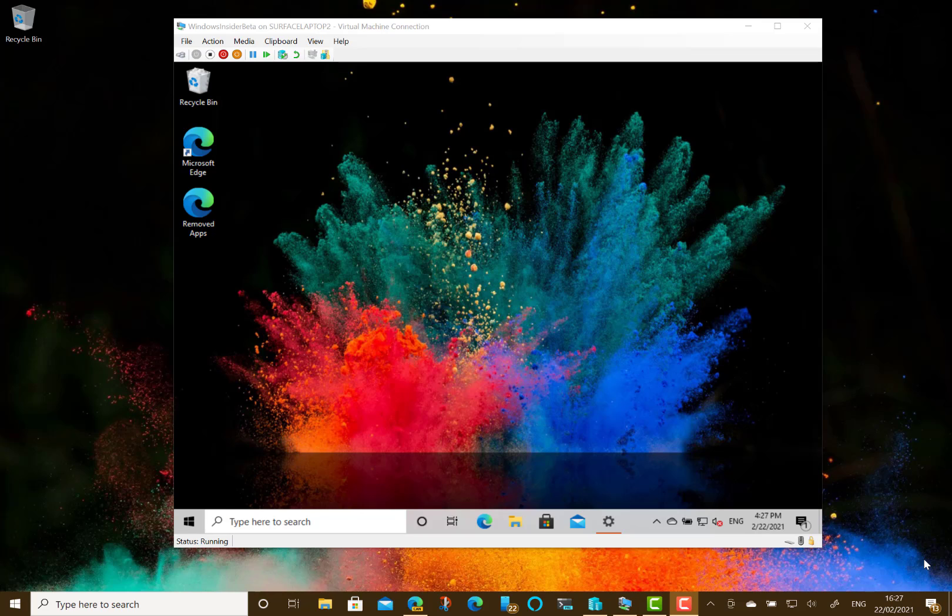So maybe March or April time, something like that. That's when the update will come out.